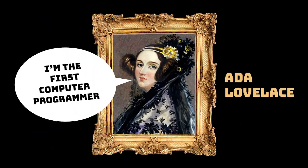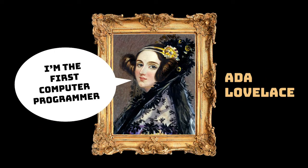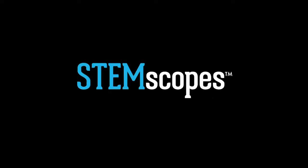You don't have to be Ada Lovelace to do coding in your classroom. All you need is a few computers, some curiosity, and Stemscope's Coding.